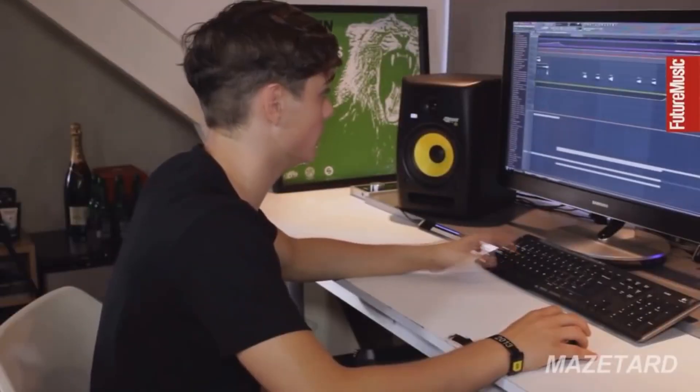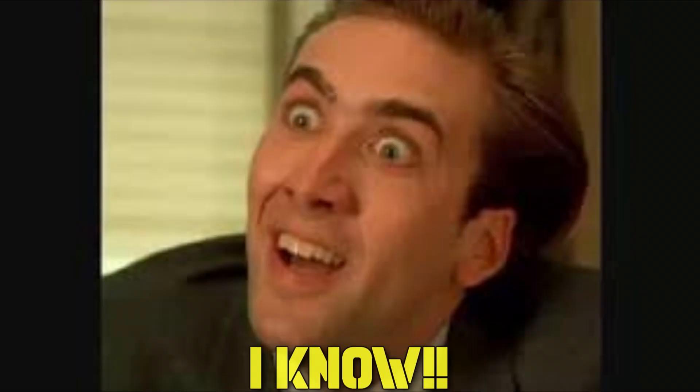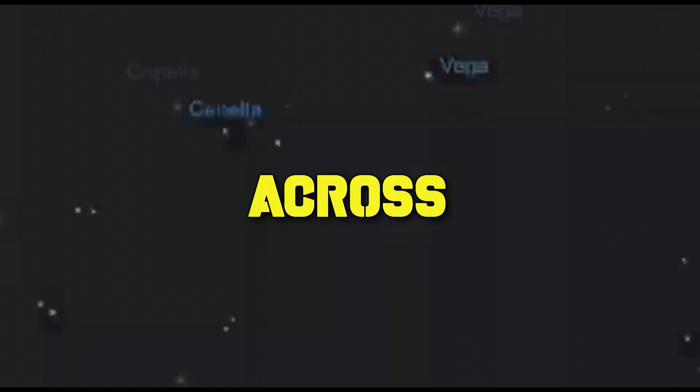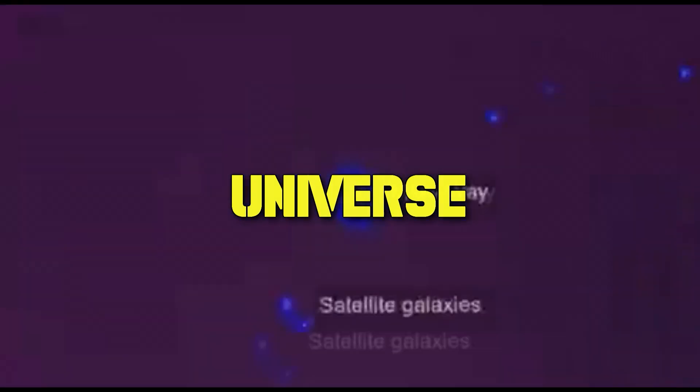Martin Garrix, sometimes we look a little bit like this, especially when you're making progressive house tracks like him. I know there are tons of millions of tutorials across the universe.